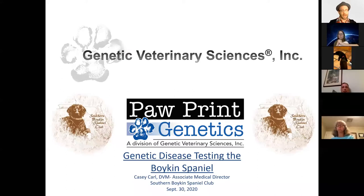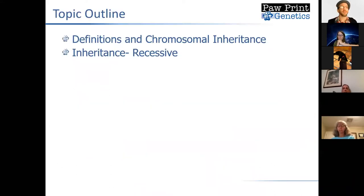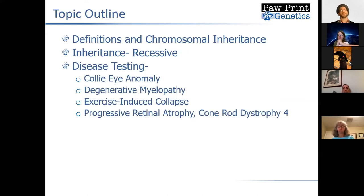I wanted to talk about several things today. We'll go into a discussion of a few different topics. First of all, I wanted to discuss a couple of definitions and chromosomal inheritance and how that works, just some nuts and bolts to give you an idea of why or how this testing might help. Then we'll talk specifically about recessive inheritance, because that's really important for discussing four diseases we'll cover today that have genetic testing available in the Boykin Spaniel — all recessive diseases.